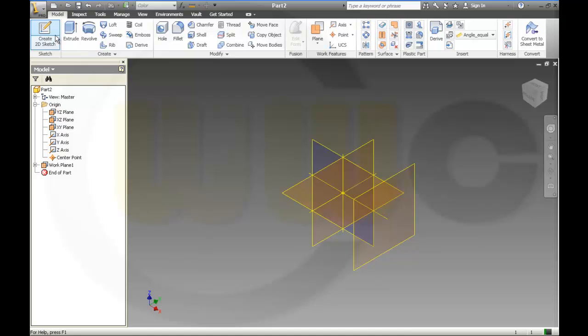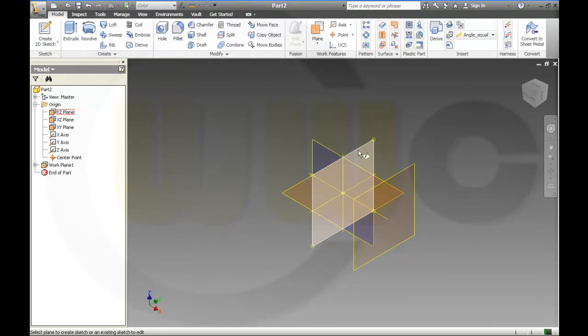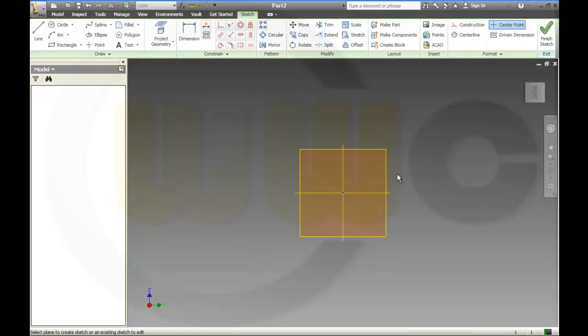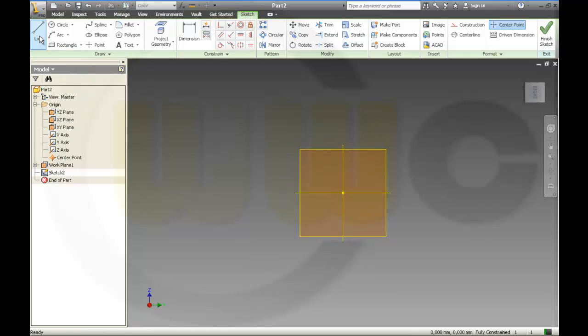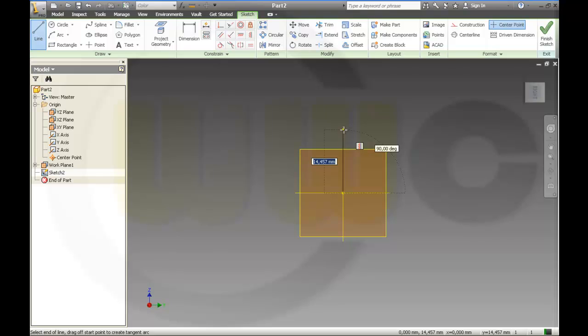Then I need a sketch on that plane. It should look something like that.